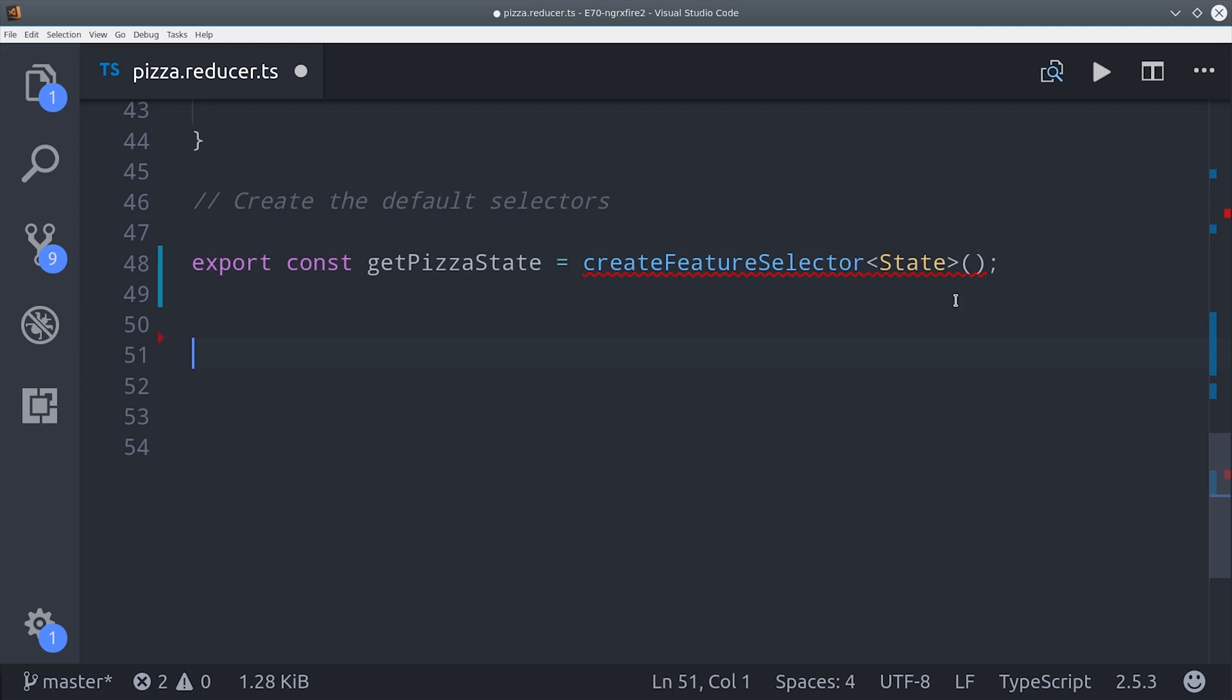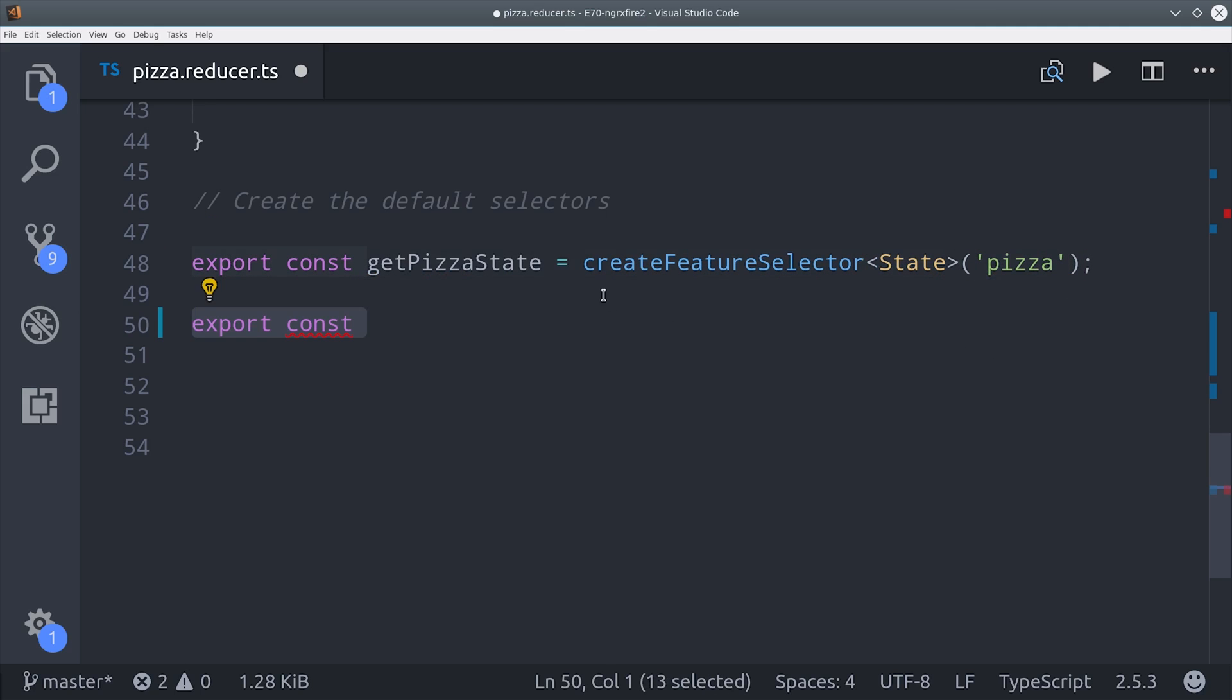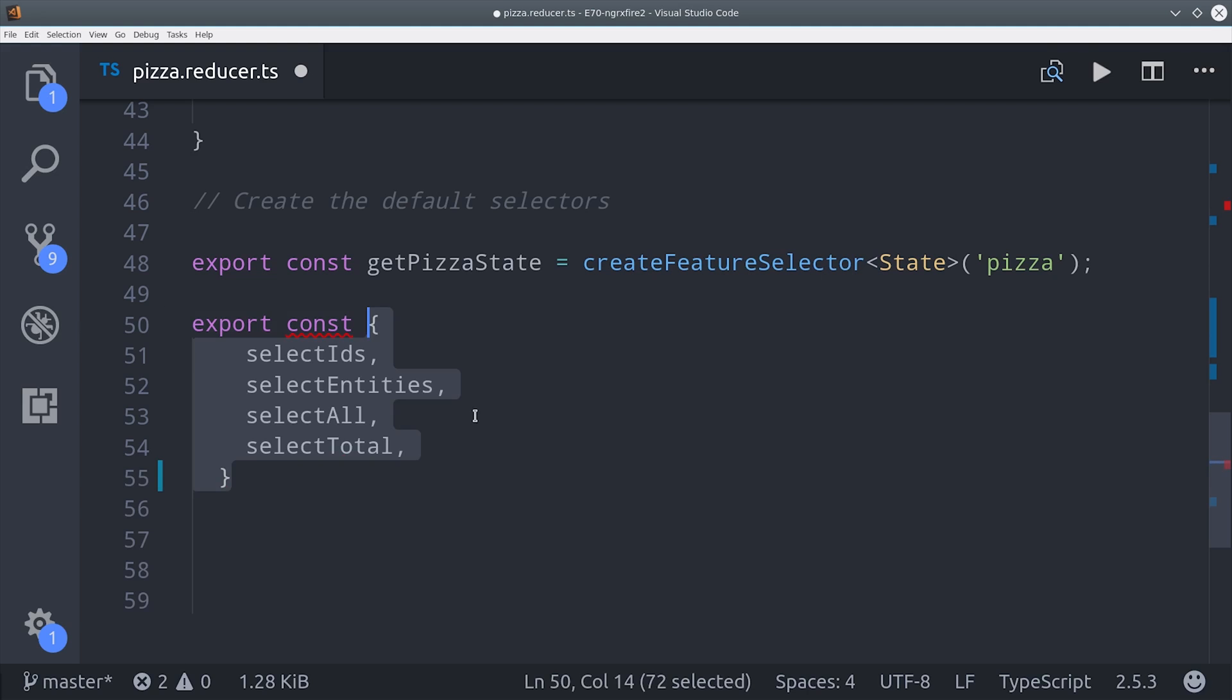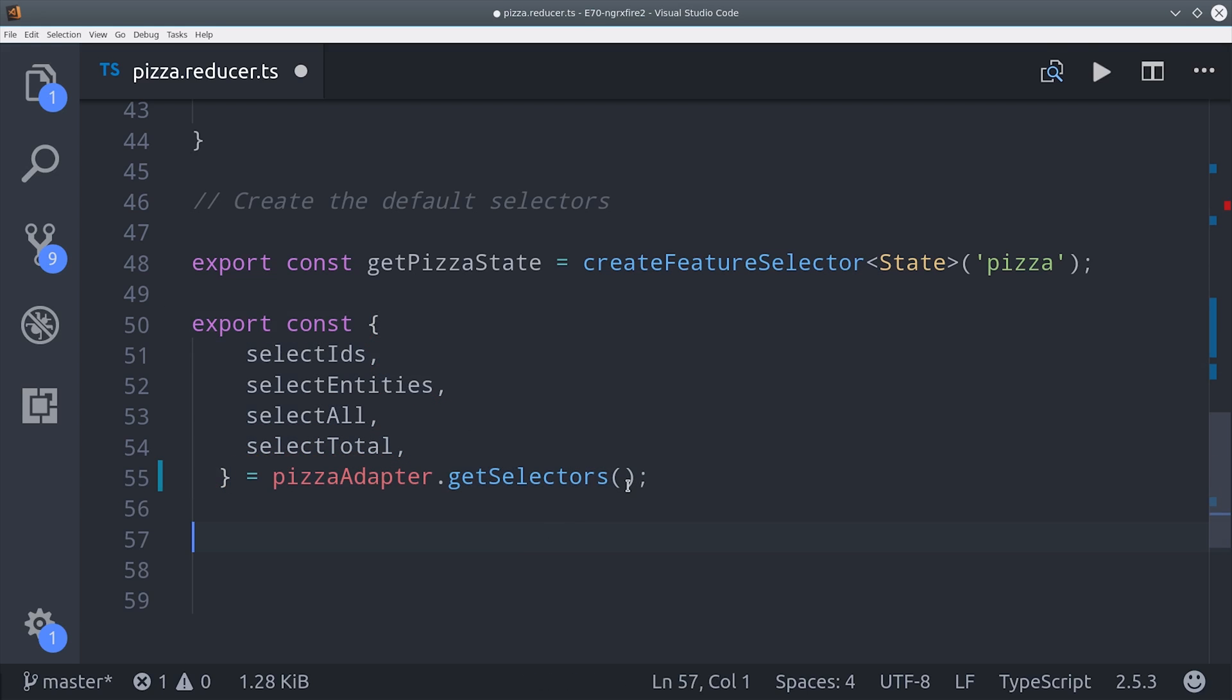That's done by calling create feature selector, and then NGRX gives us a bunch of built-in helper methods, or you can create your own to slice different pieces of the state. In this demo we're only going to be using select all.